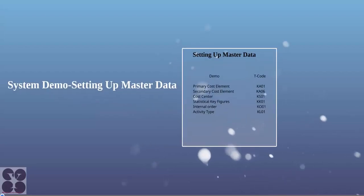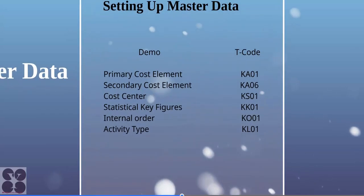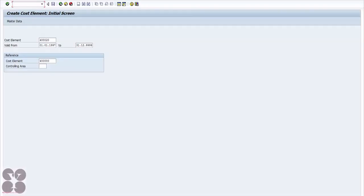We'll learn what the system requirements are in controlling, for example how to create primary cost elements, secondary cost elements, cost centers, statistical key figures, internal orders, and activity types.